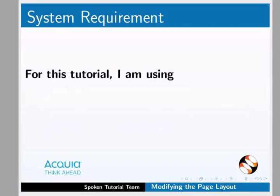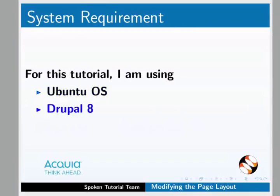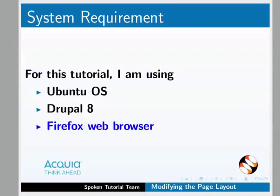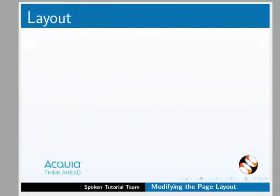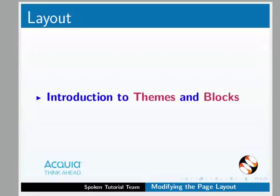In this video, we will record the Ubuntu Linux Operating System, Drupal and Firefox Web Browser. We will record the layout and Teams and Blocks.